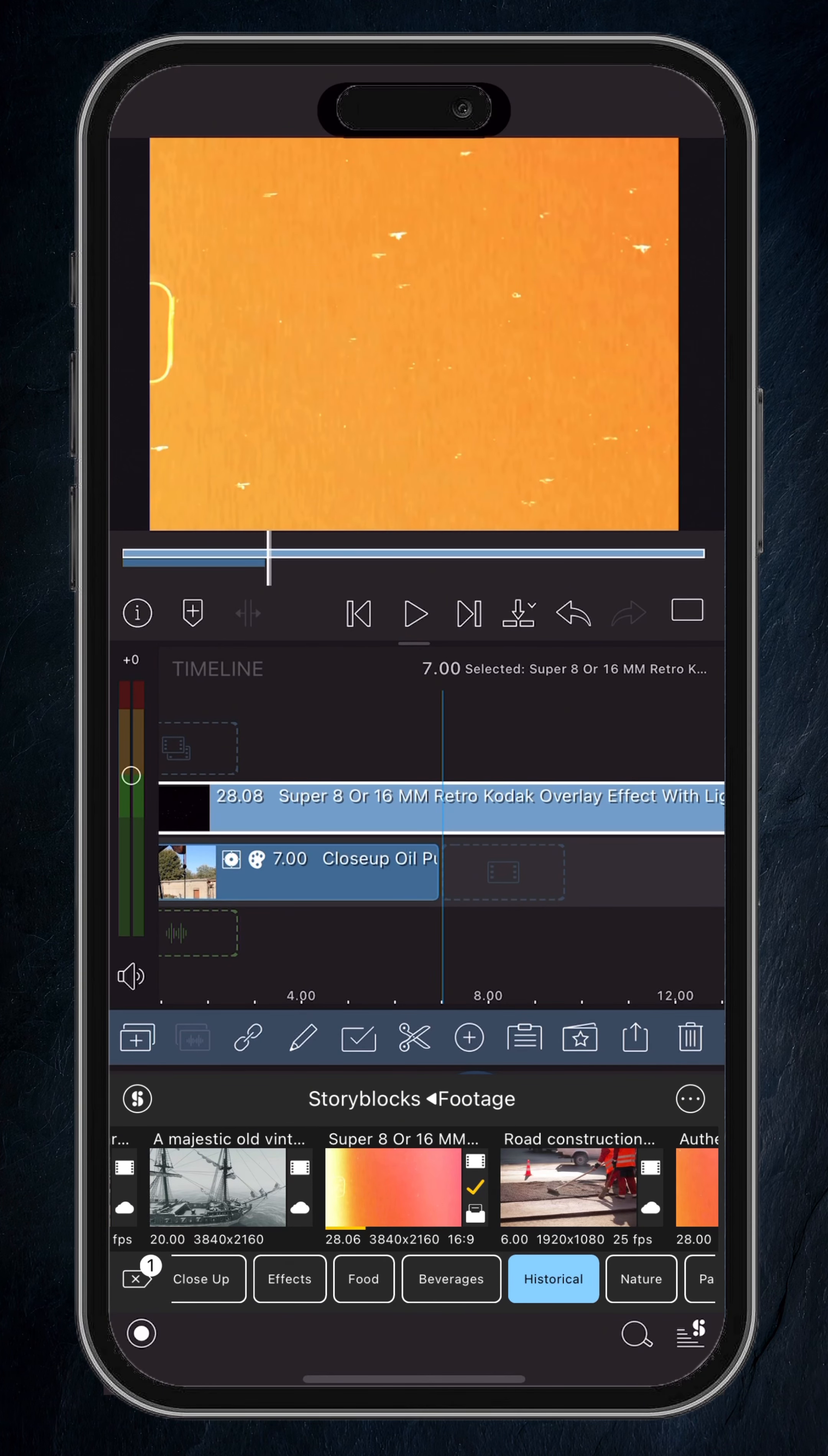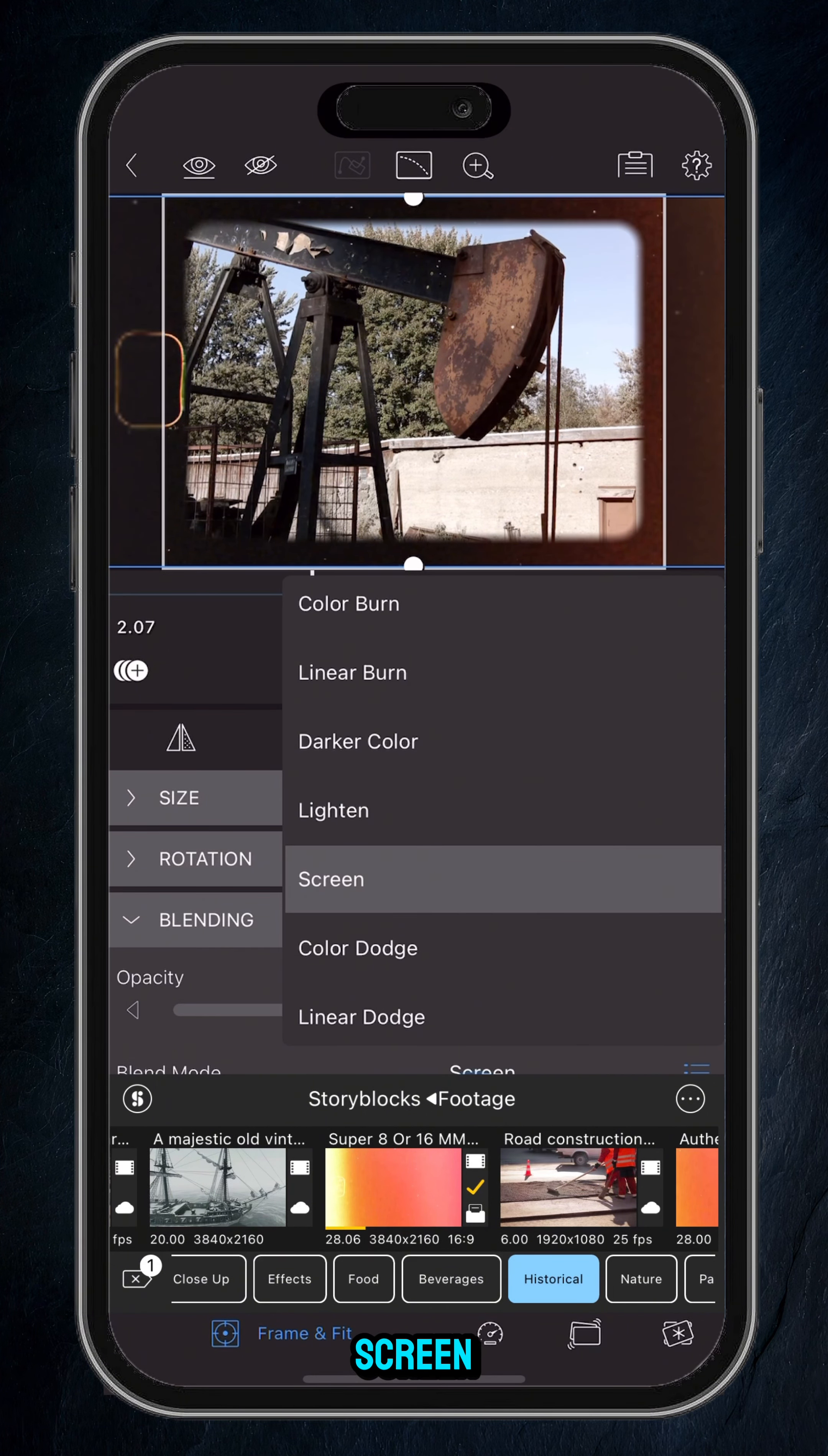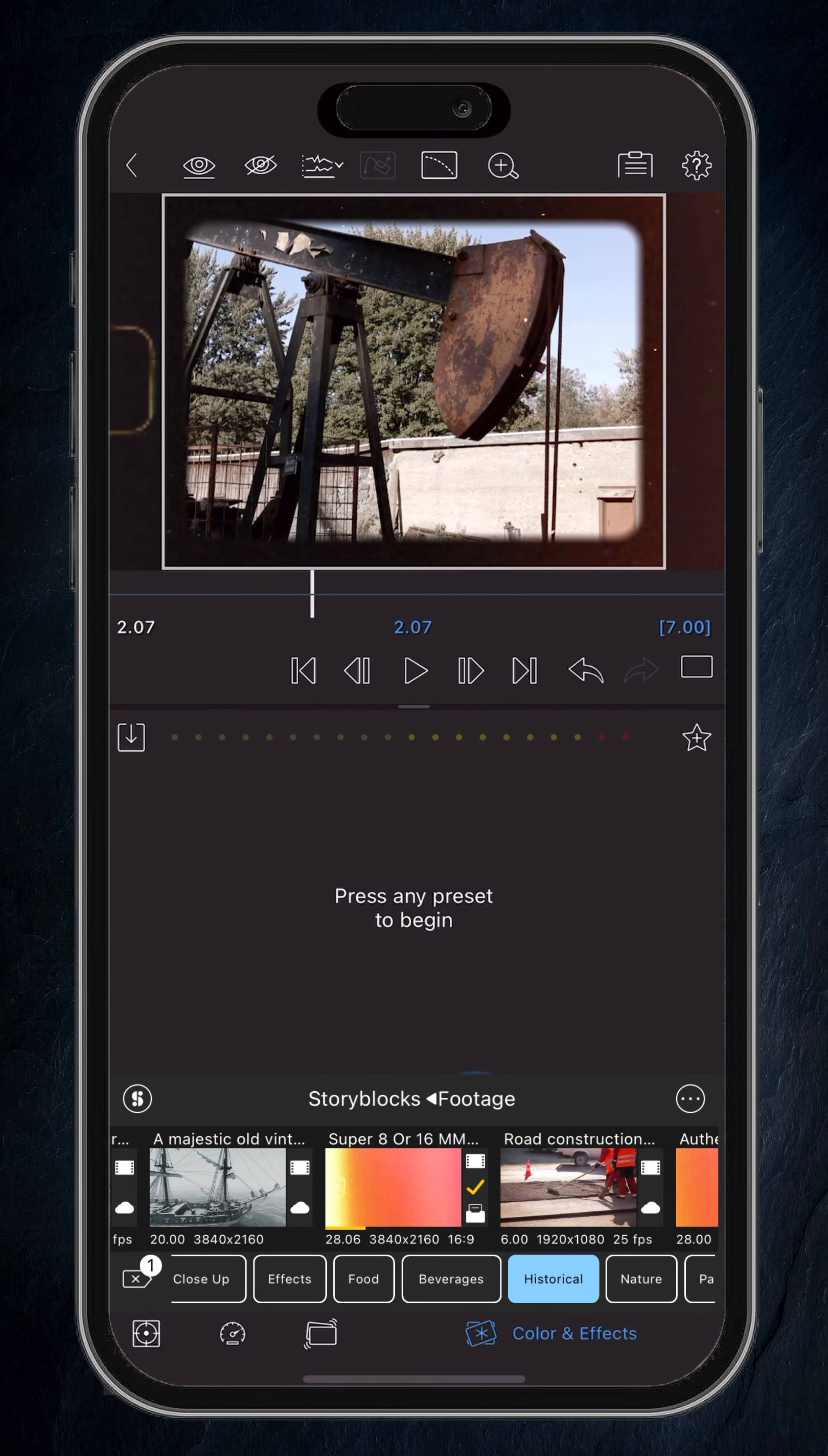And then from there, we want to change the blend mode. So tap on the pencil, finally go back to our position. You're going to want to set the blending to lighten, or then we'll go for screen. Tap back out, and I'm just going to adjust the size as I don't want to see that little film gate edge - just want the dust and things.